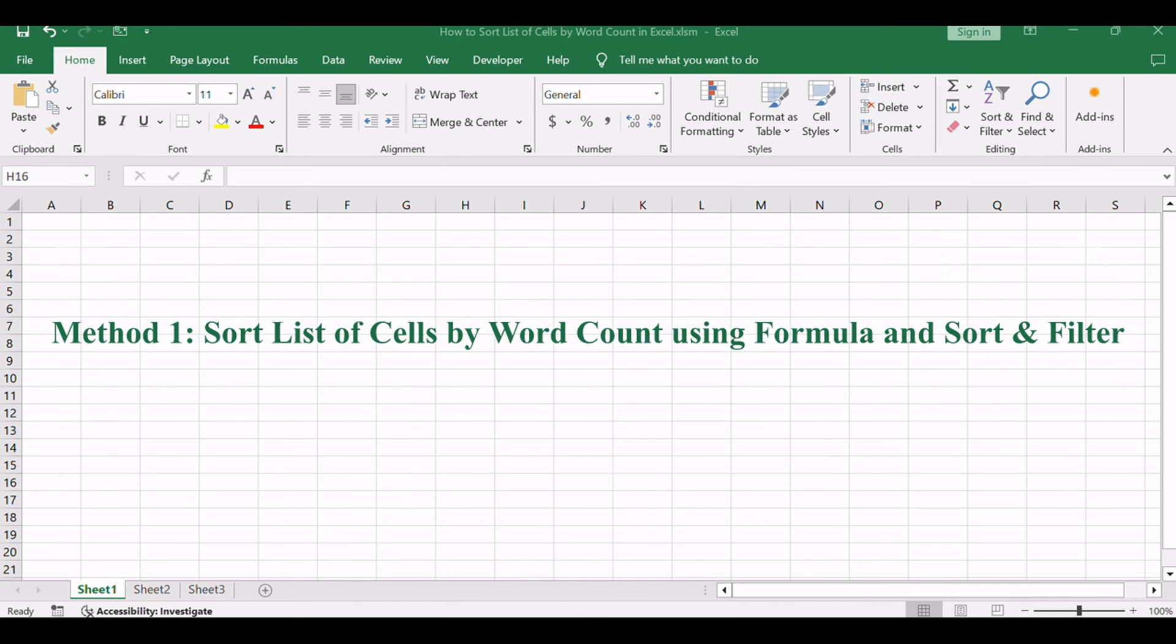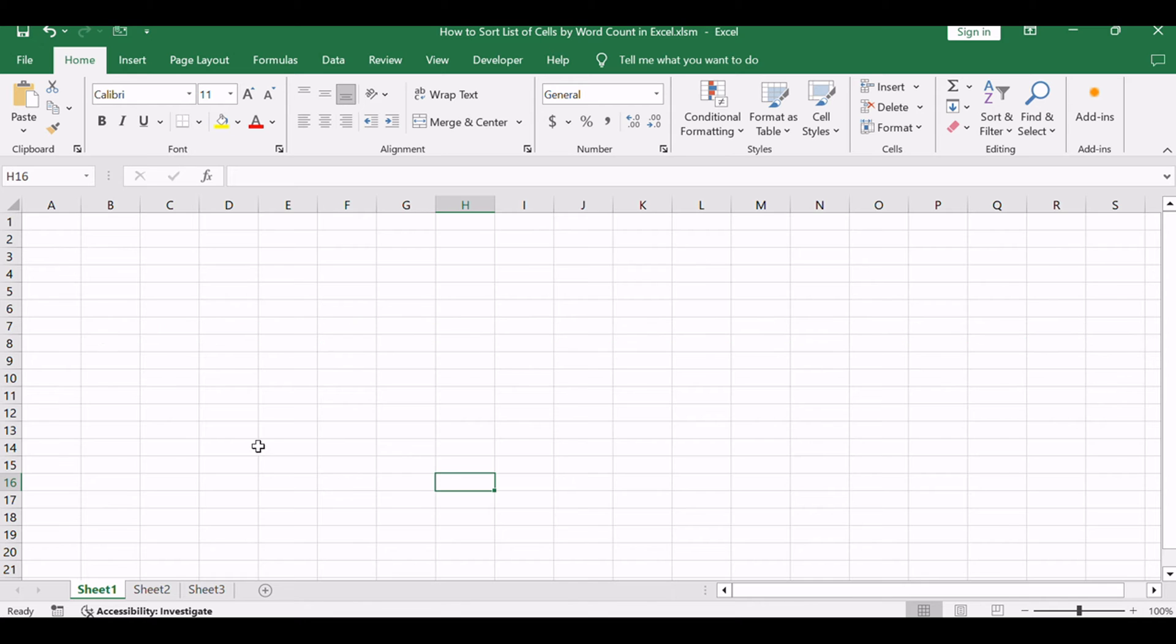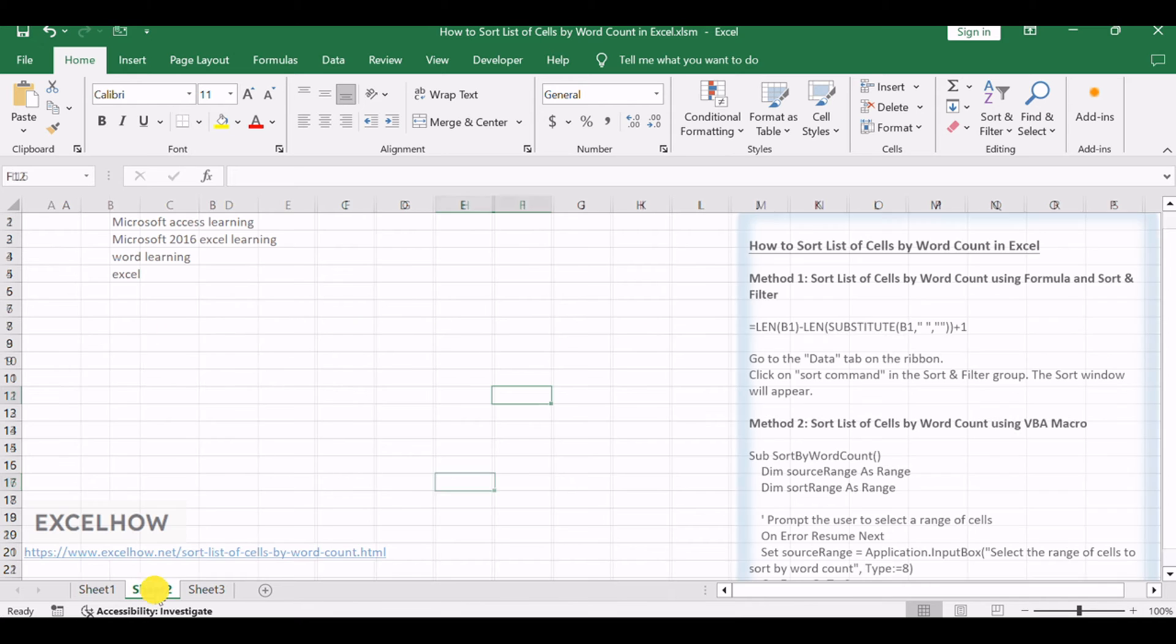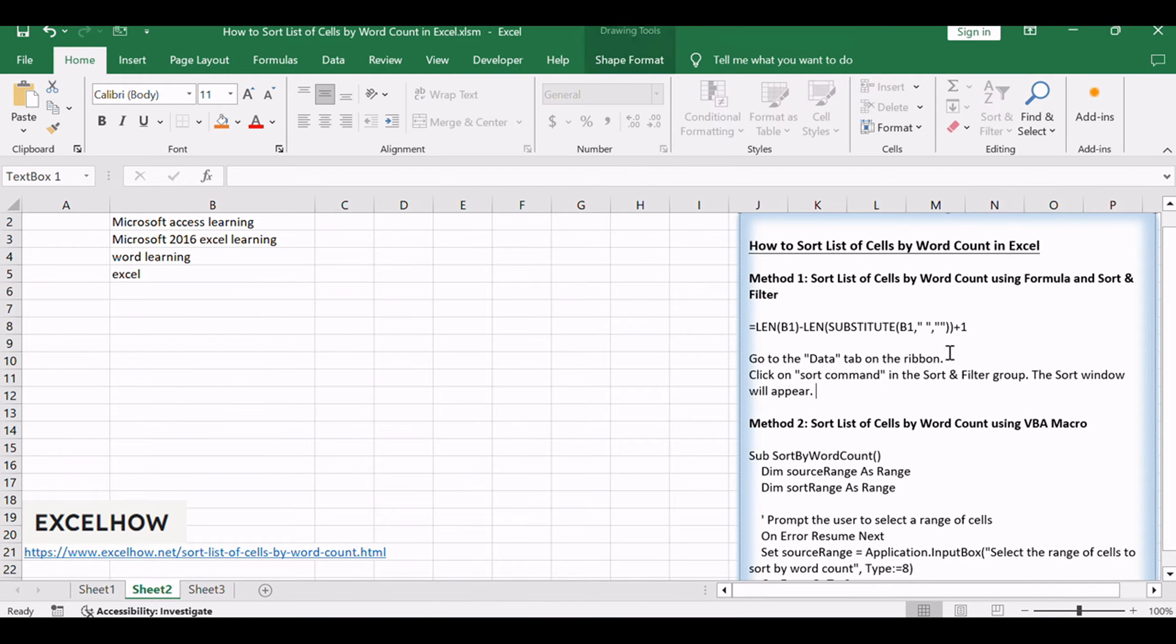Let's start by examining each method in detail. Let's start with the first method, which involves using a formula combined with Excel's sort and filter feature to sort a list of cells by word count.